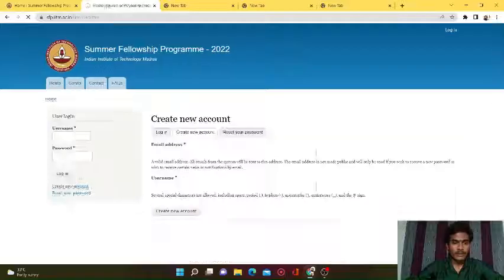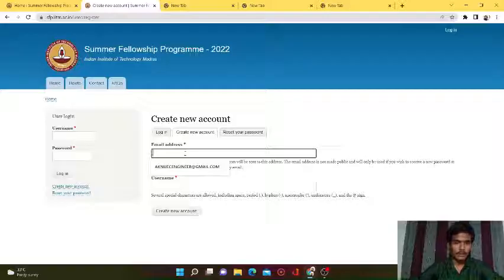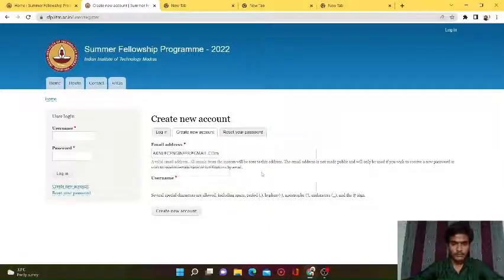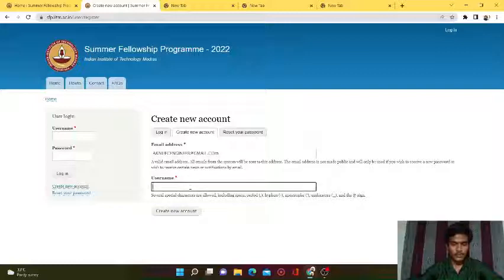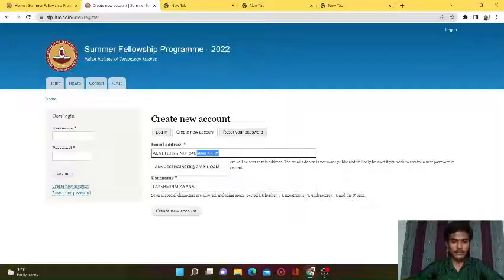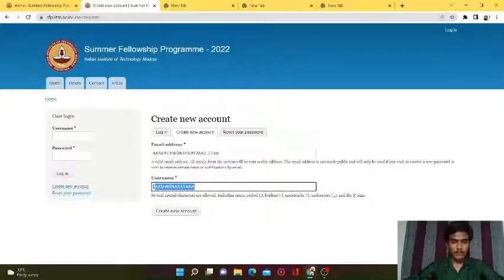Now create an account in this portal. Click on 'Create New Account'. In this form, enter your email - I am giving my email 'aknu.ec.engineer@gmail.com'. This is my email account. Now for the username, I am giving my name. Enter your email ID, give a username, and click on 'Create New Account'.